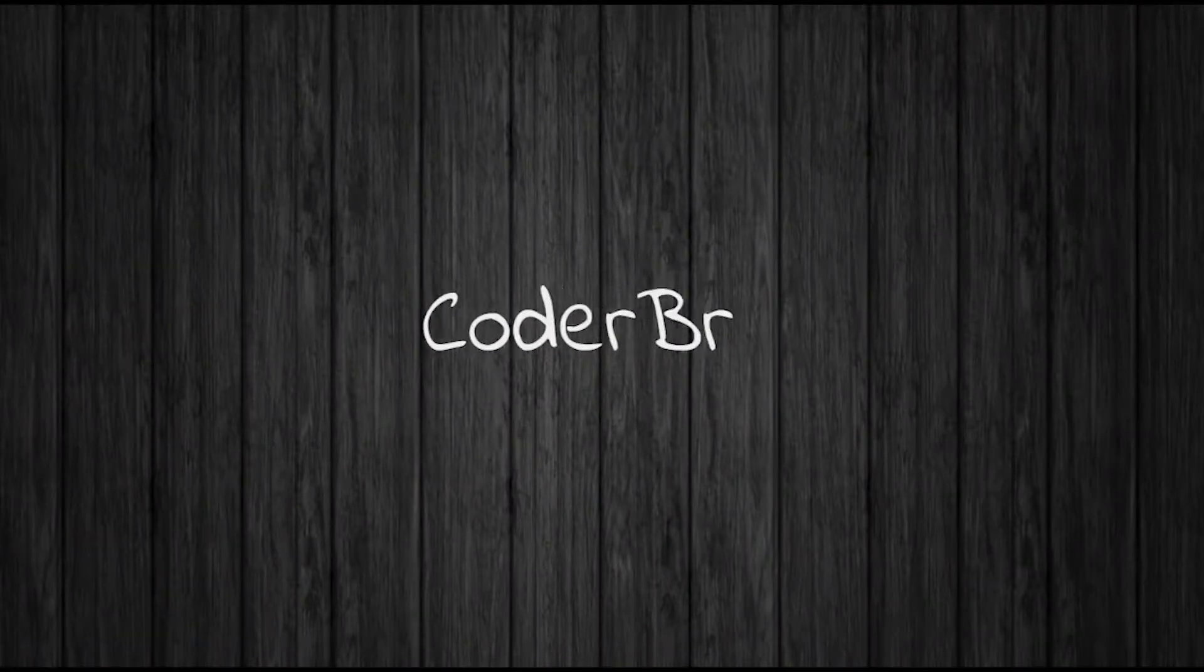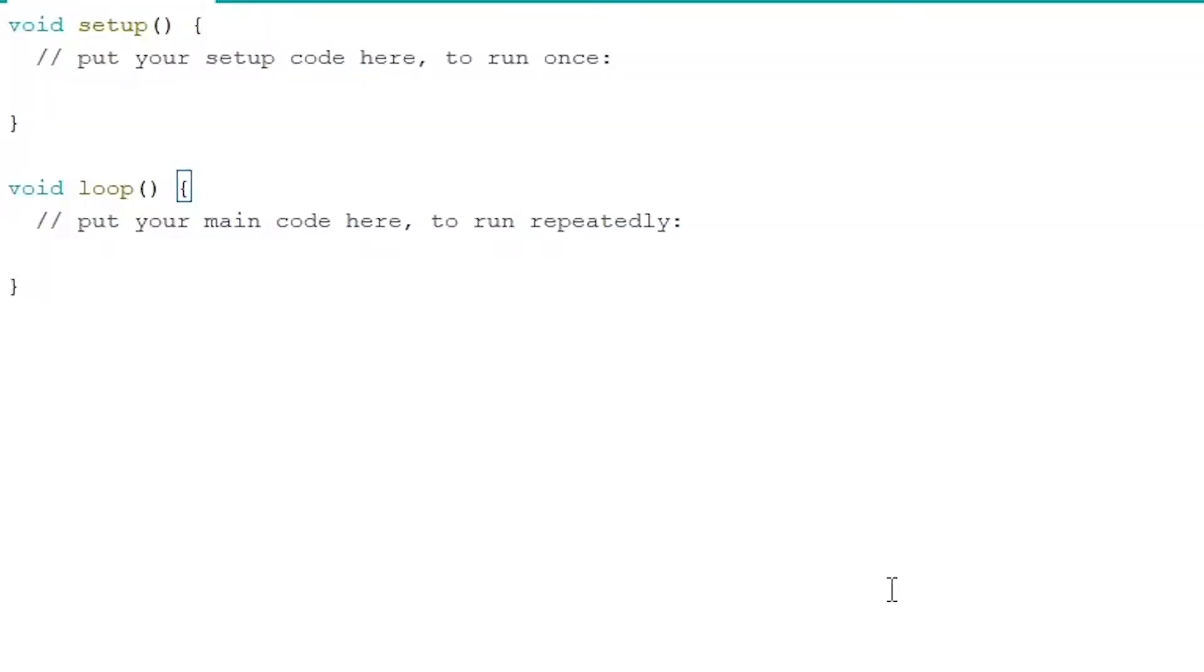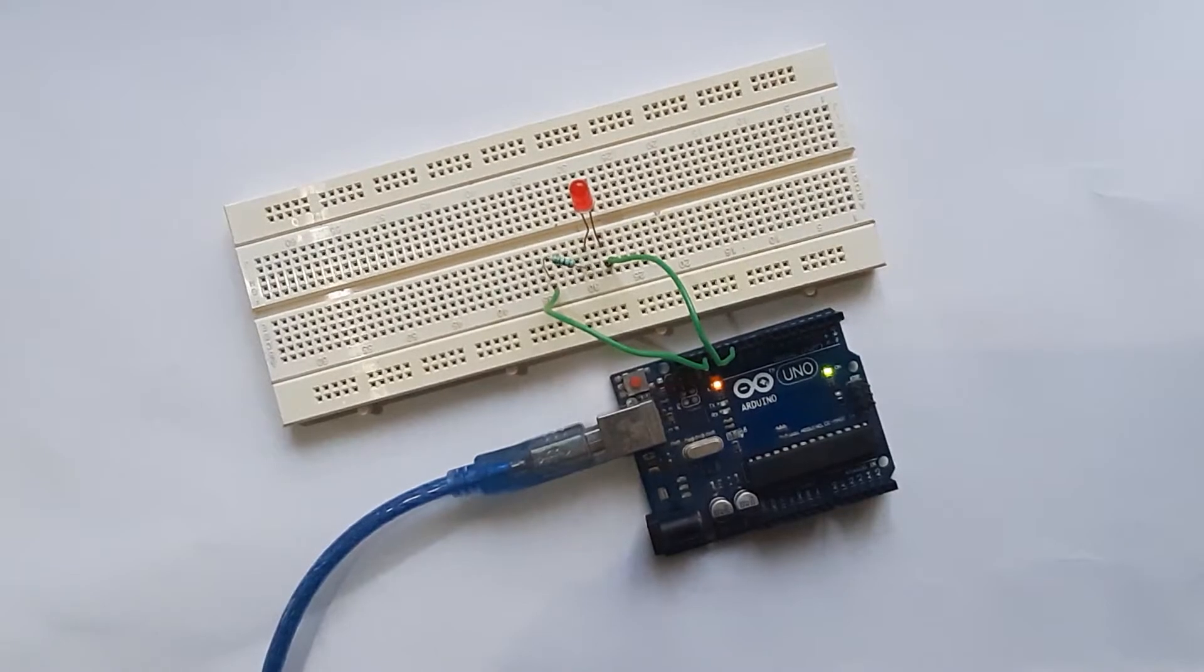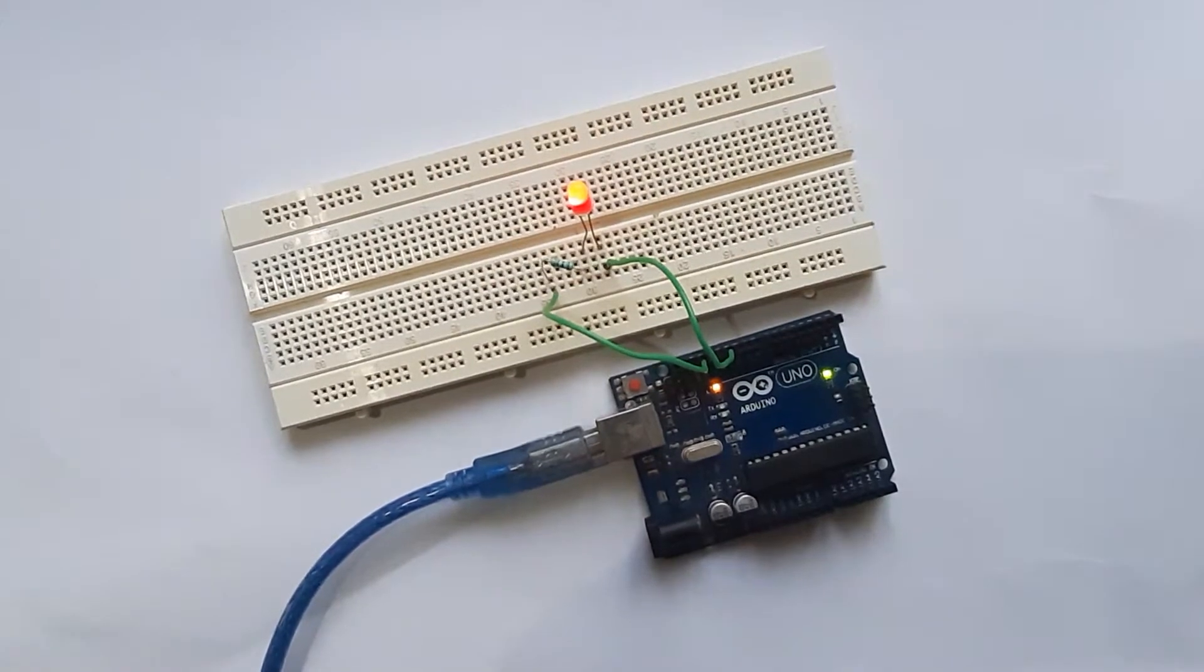In this video, let's look at the code structure of Arduino and how to give digital output.